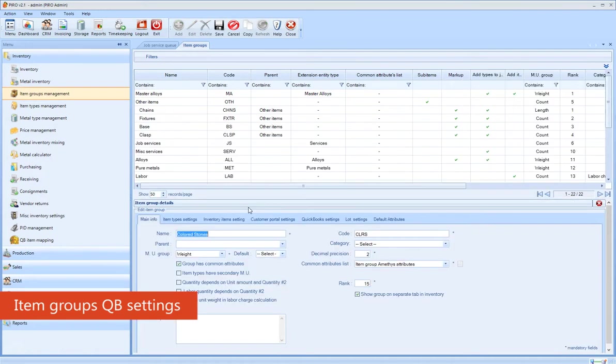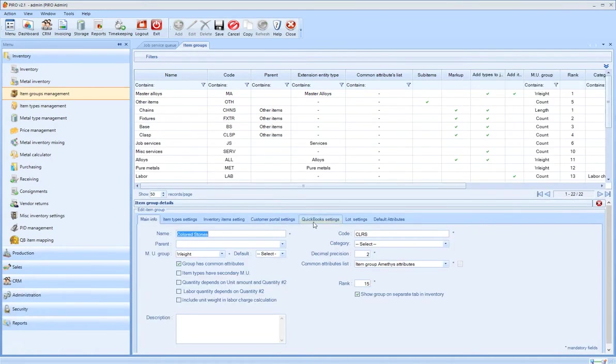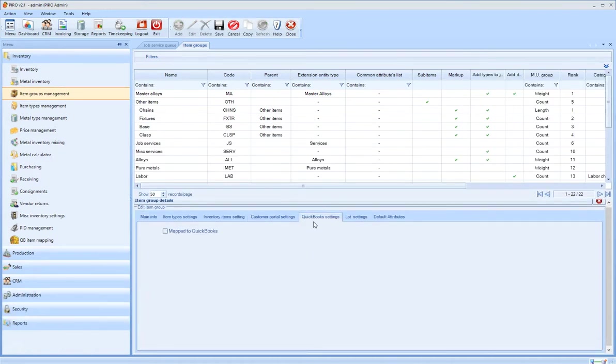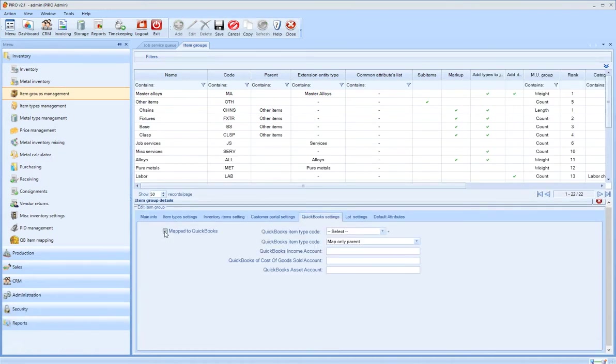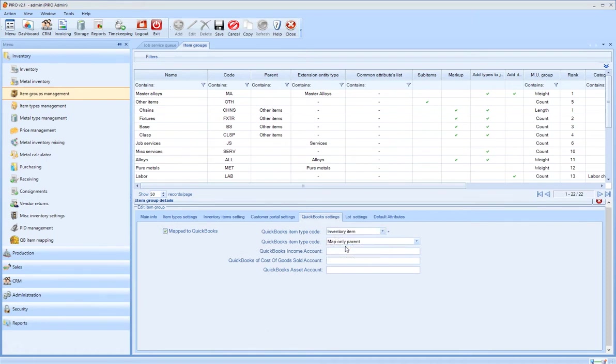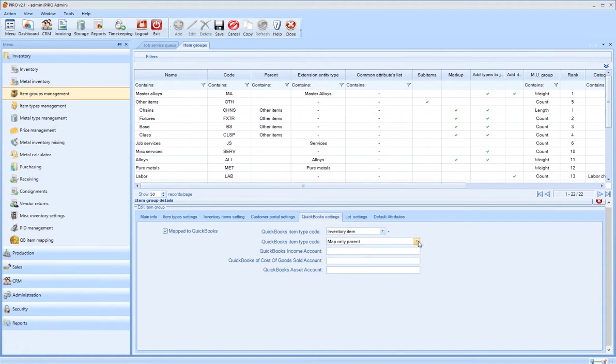Each item group has a QuickBooks setting that allows you to configure if the selected group needs to be mapped over to QuickBooks or not. You can choose from three QuickBooks item types: whether the group contains inventory items, services, or non-inventory items.